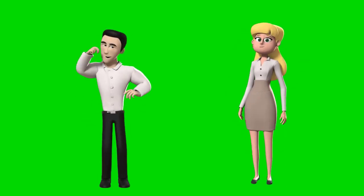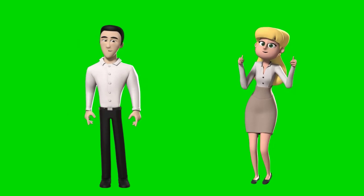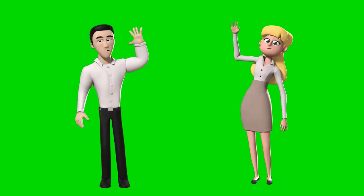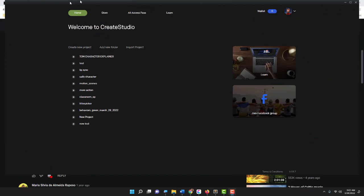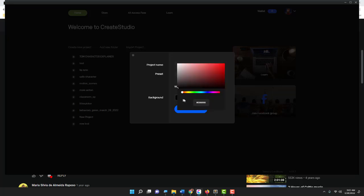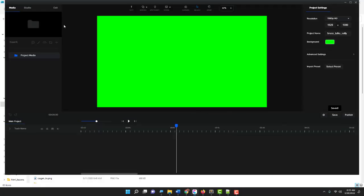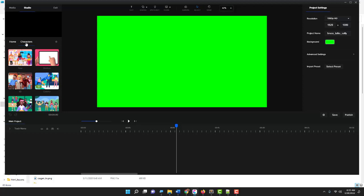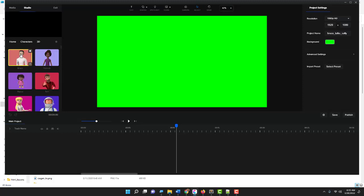Let's get started. The first thing I'm going to do is create a new project and give it a name: Bruce Talks to Sally — name it whatever you want. Now for the background I'm just going to type in 00FF00 to get a full green background. Great, project created.